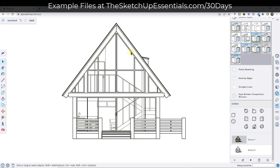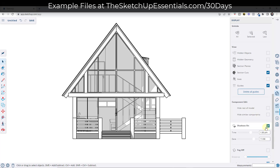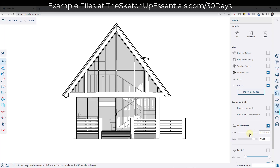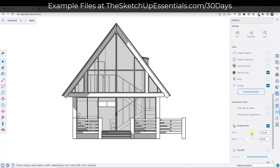One other thing I like to do on my exterior elevations — something I picked up from Nick Sonder — is I like to add shadows. I'm going to click on the display button and turn our shadows on. I like to set the shadows where they're kind of cast across the surface a little bit on the front side. You can adjust things like the date and time to make this look the way that you want, and use it to add some depth to your scene.